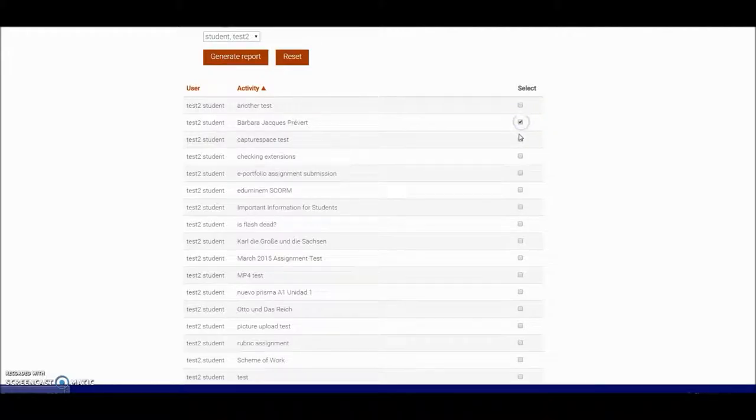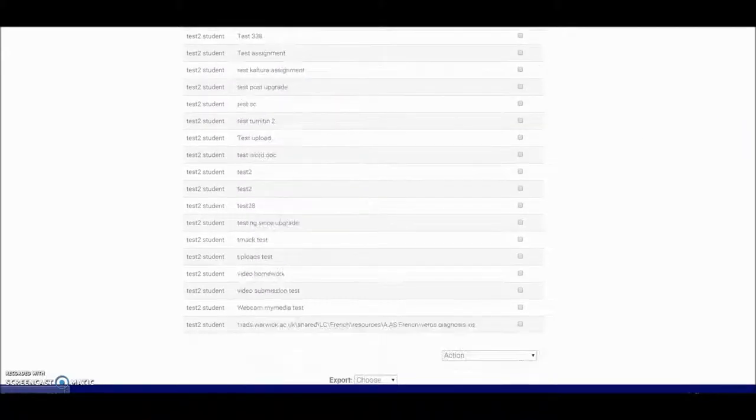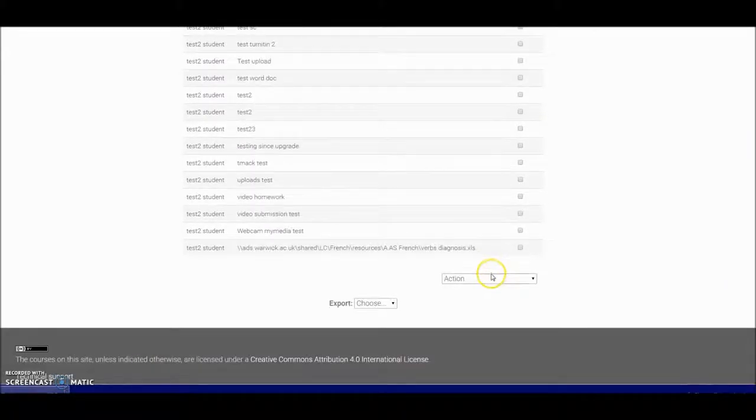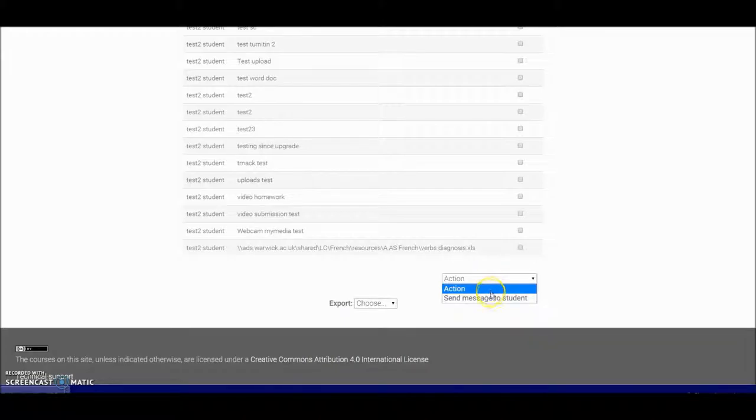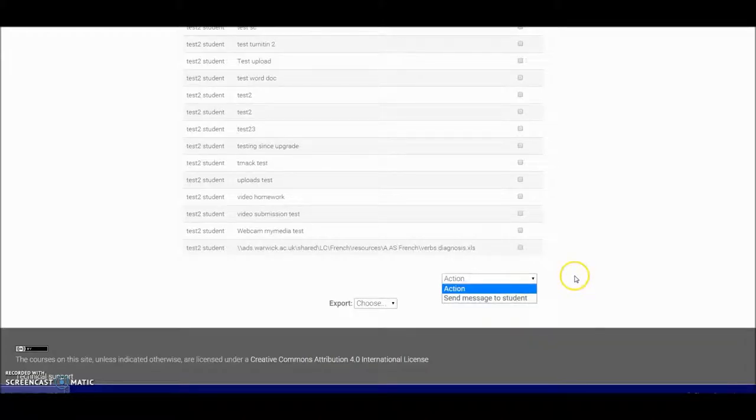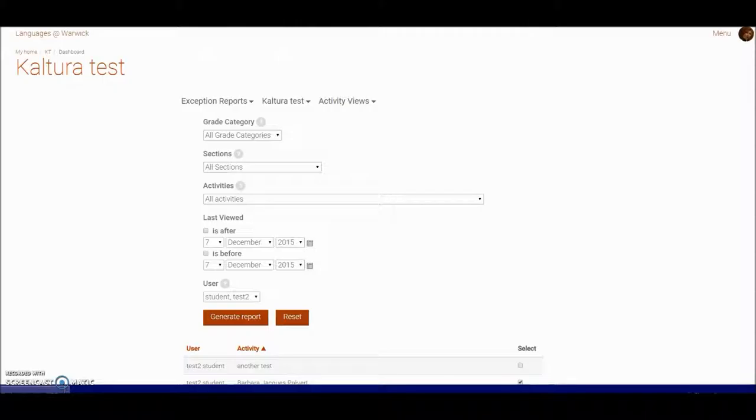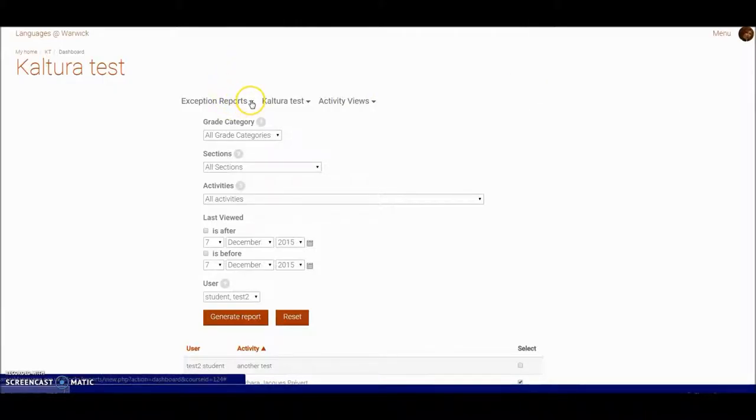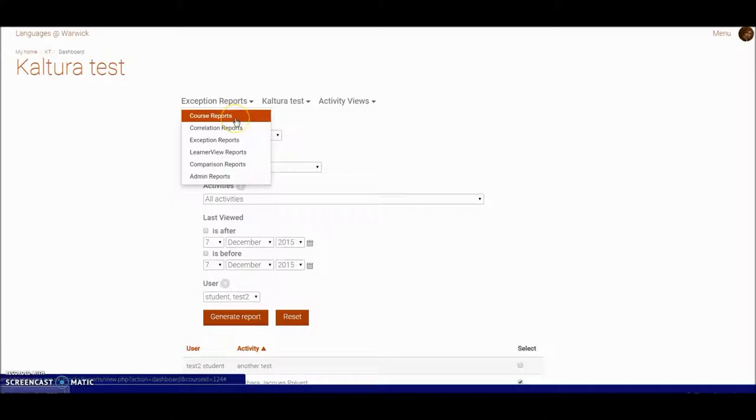Then I can again select these and message the student and say you need to do these. Several different report types—I'll just open this filter again to show you the course reports for overall what's going on in the course, exception reports for seeing who hasn't done things within the course that you set up.